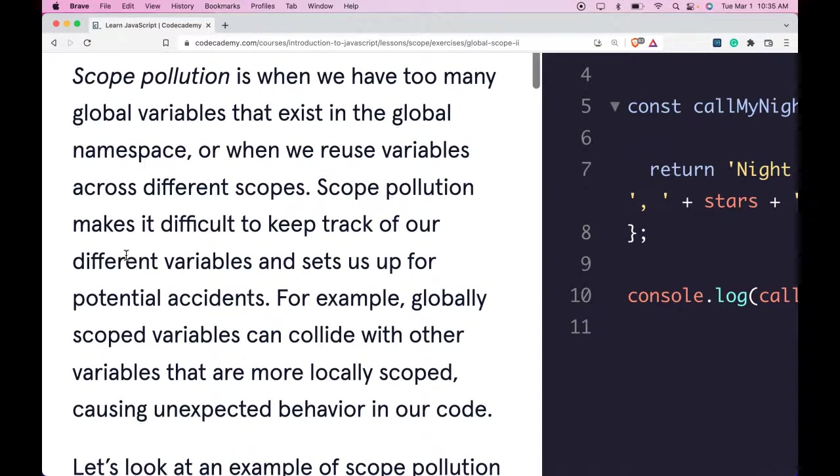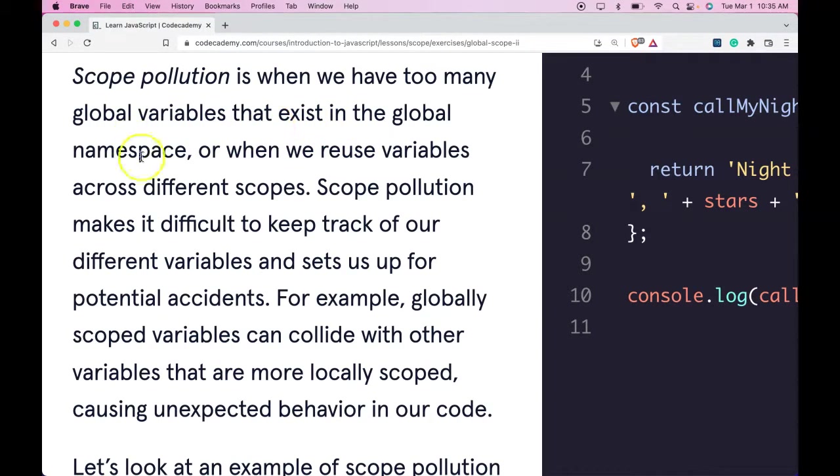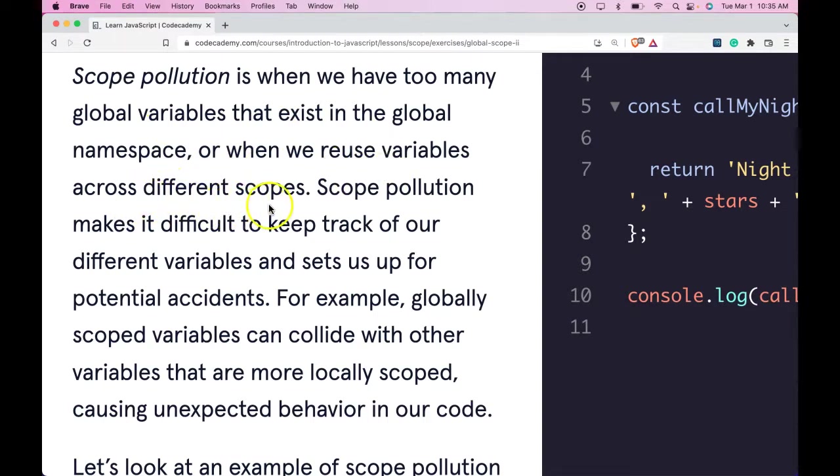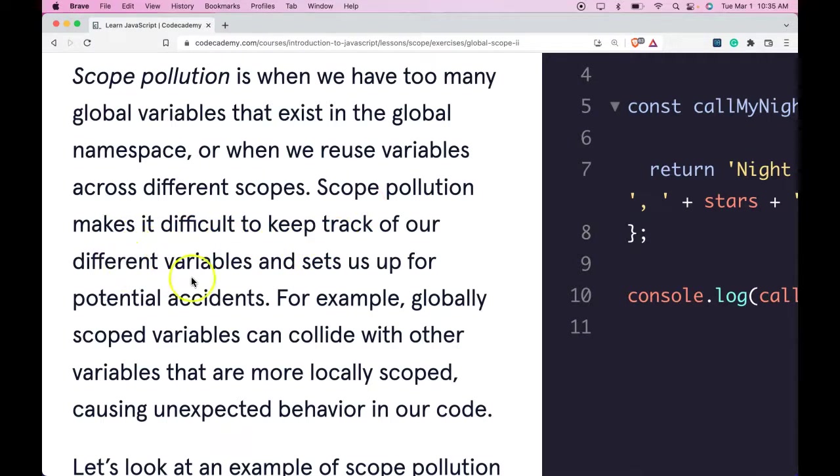Scope Pollution is when we have too many global variables that exist in the global namespace, or when we reuse variables across different scopes. Scope Pollution makes it difficult to keep track of our different variables and sets us up for potential accidents.